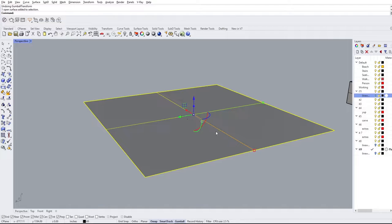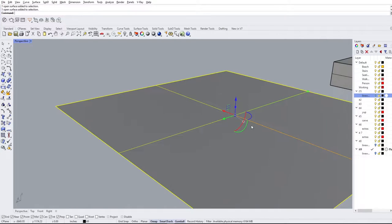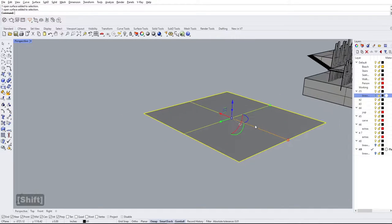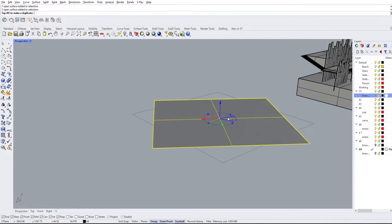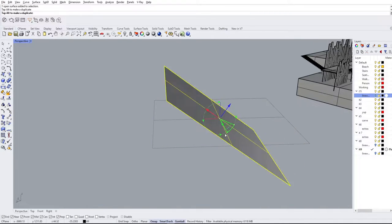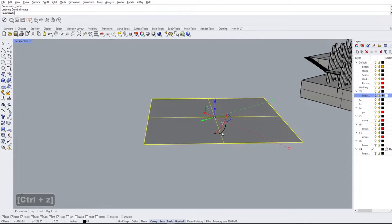This extrude function will also work with the other axes if you have the object oriented correctly. Now if we want to rotate, we can also do this with the Gumball. Notice there are quarter-circle shapes on the side of the Gumball widget. If I hold the mouse and drag, it rotates the shape. This particular one rotates in the X-axis, and this one rotates in the Z-axis. We can rotate on all of these different axes.